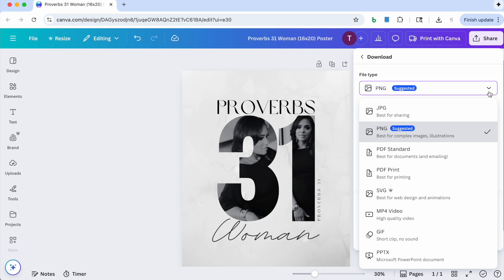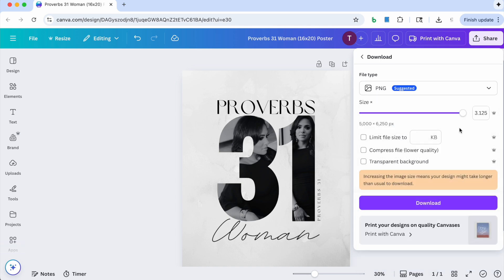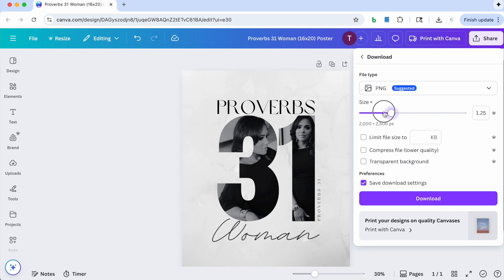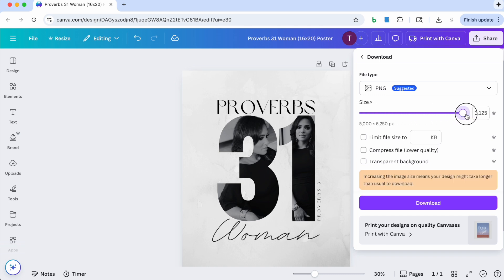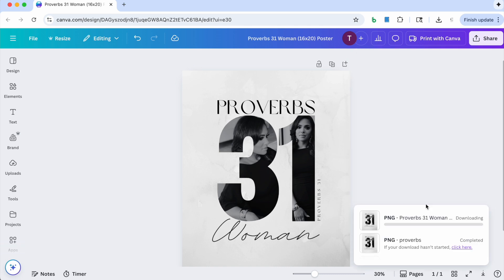So what I did is I saved it as a PNG and I took the size all the way up and hit download. So the size is probably going to be about here, I just took this all the way there and then hit download.